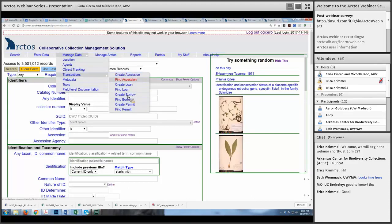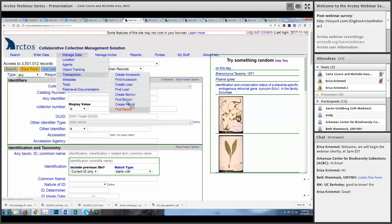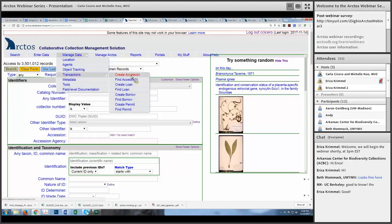As a curator or collection manager, when you create permissions for somebody in your collection you can decide whether they should have permission to manage transactions — it's something you can always add later as somebody becomes more experienced. We have students, for example, that we give permissions to help with loans. In Arctos all transactions are under the 'Manage Data' tab — you can create an accession, search accessions, create a loan, find a loan, borrows, and permits.